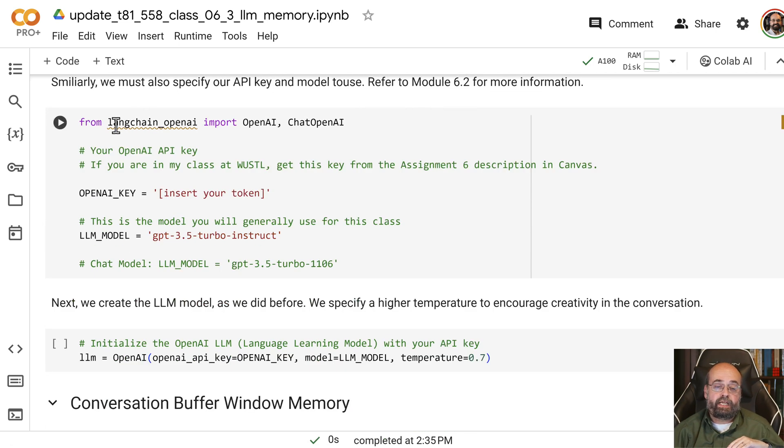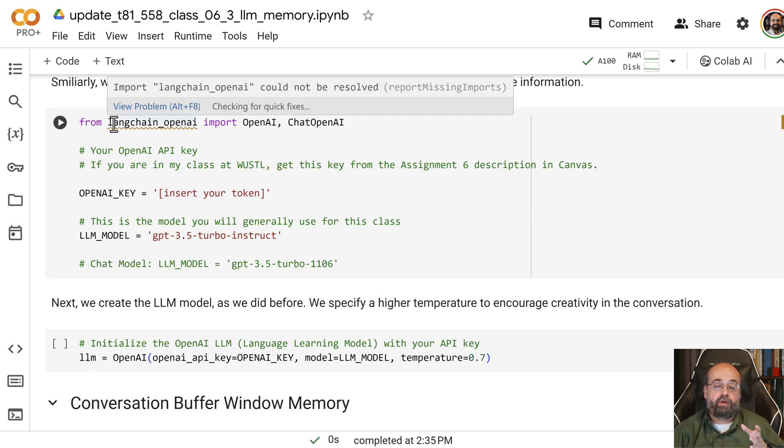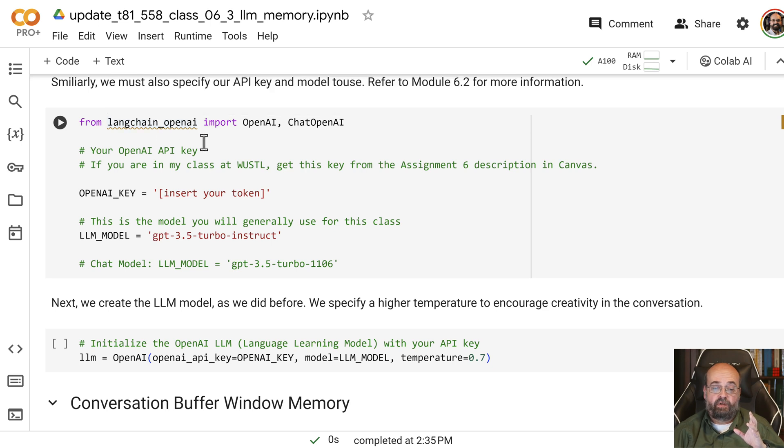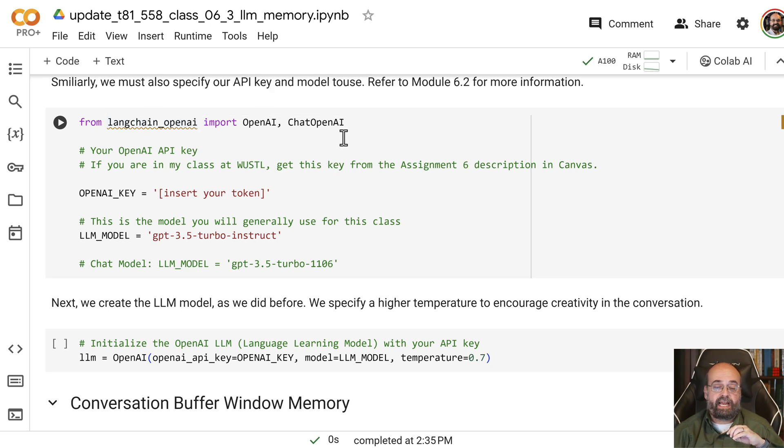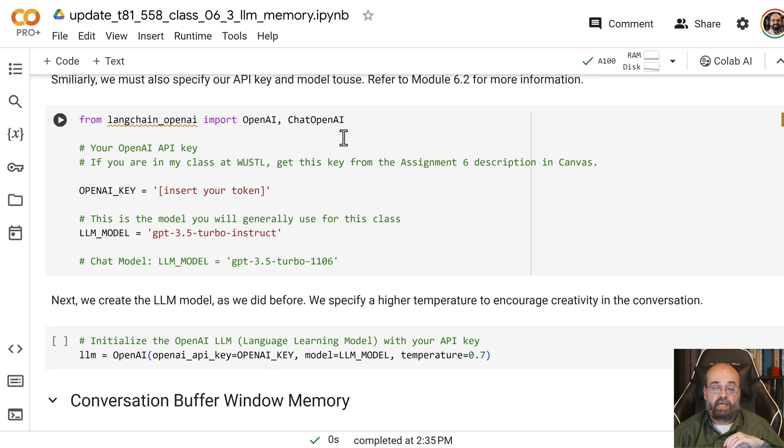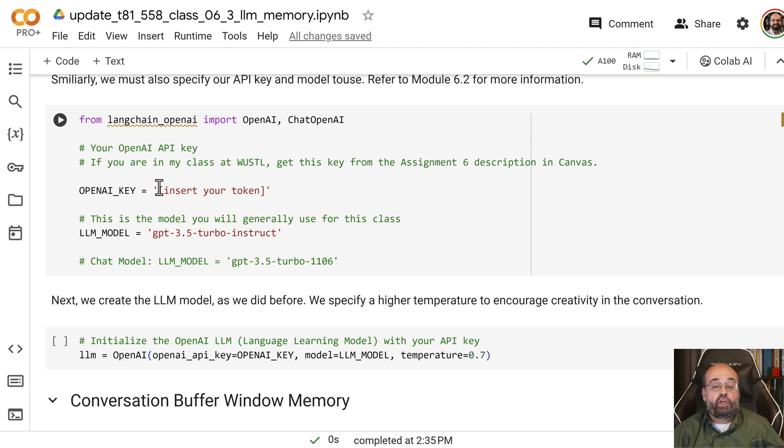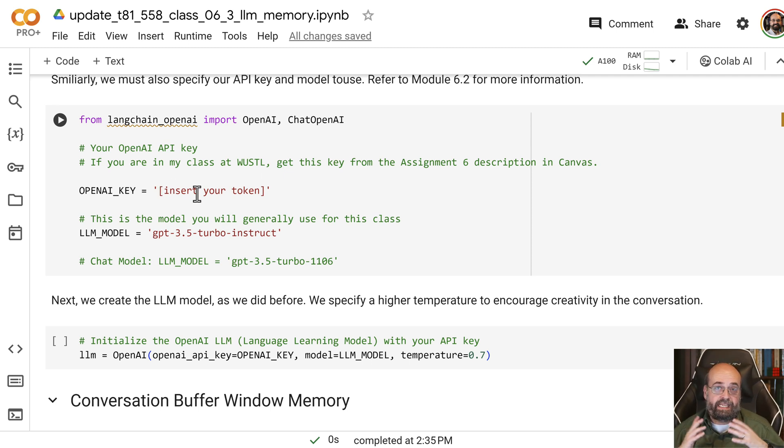We import now the LangChain OpenAI model. And this gives us access to make use of the OpenAI chat, the LLM capabilities.